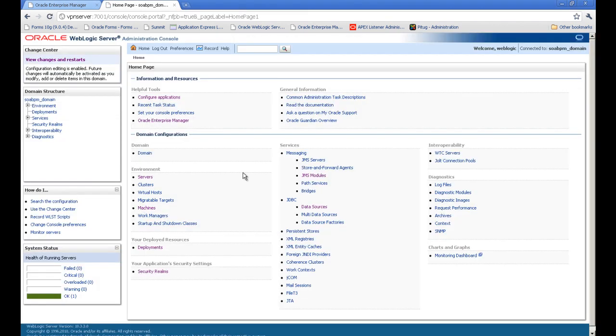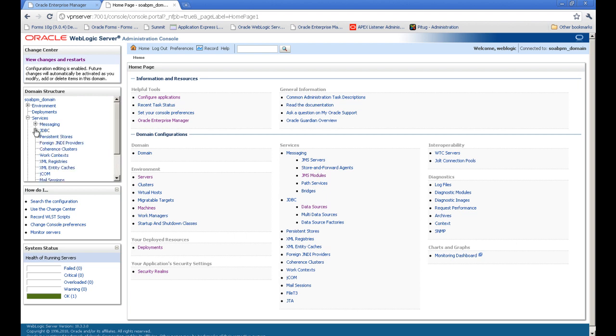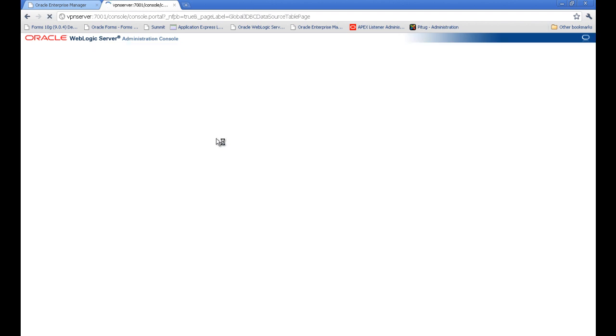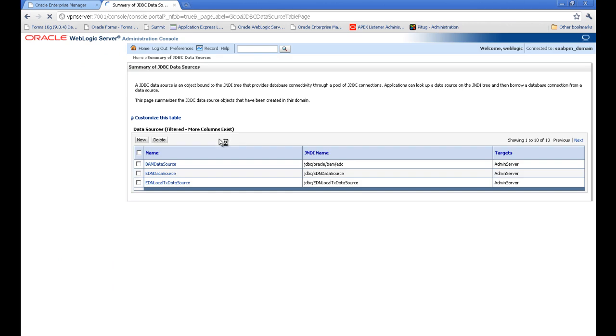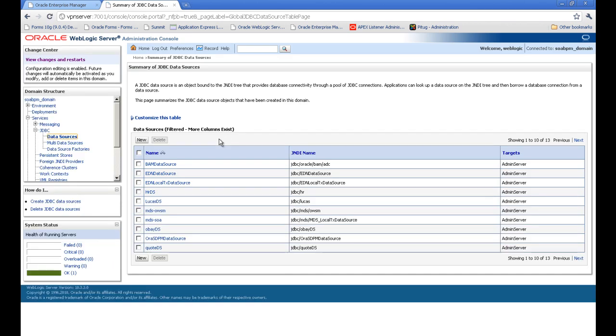Next, you will go to the JDBC section where you can see the data sources, and you can go from here as well under JDBC to the data sources. And to create a new data source, we will press the new button.